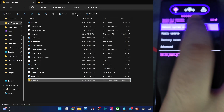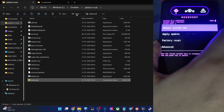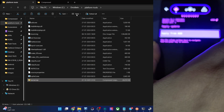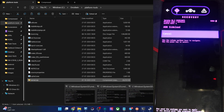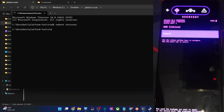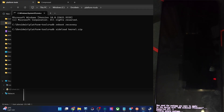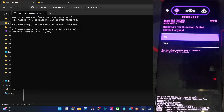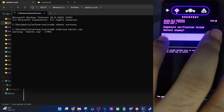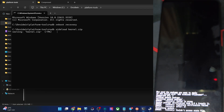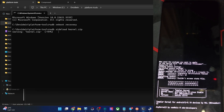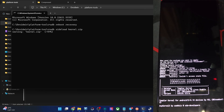Go to Apply Update, then Apply from ADB. Use the volume keys to select Apply from ADB. Now open the CMD window and do an ADB sideload. Type in the command: ADB sideload kernel.zip and hit Enter. The flashing will now start. Since it's not part of LineageOS, I am getting a warning — just tap Yes. The flashing will then start and this will take just a few seconds.